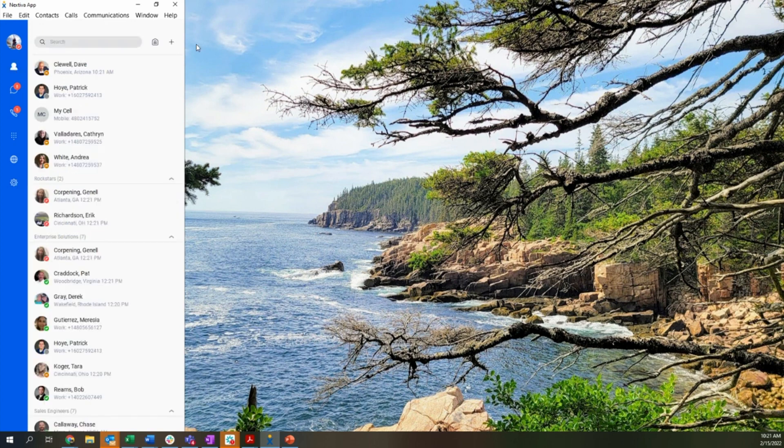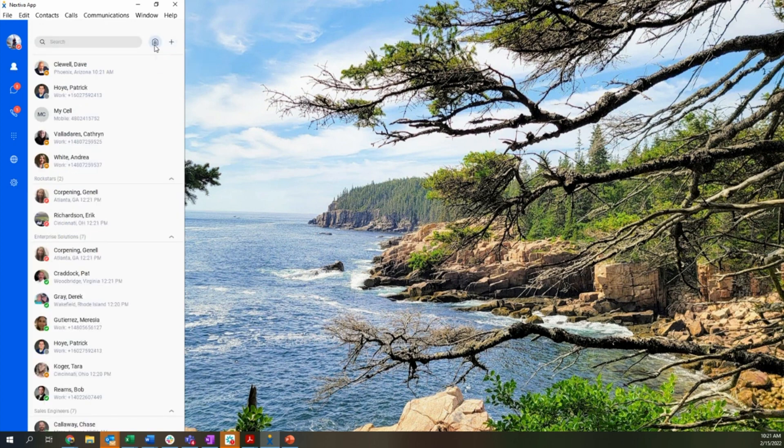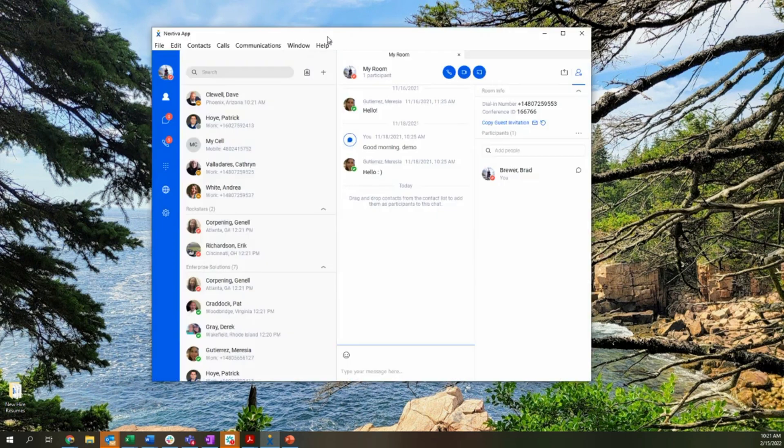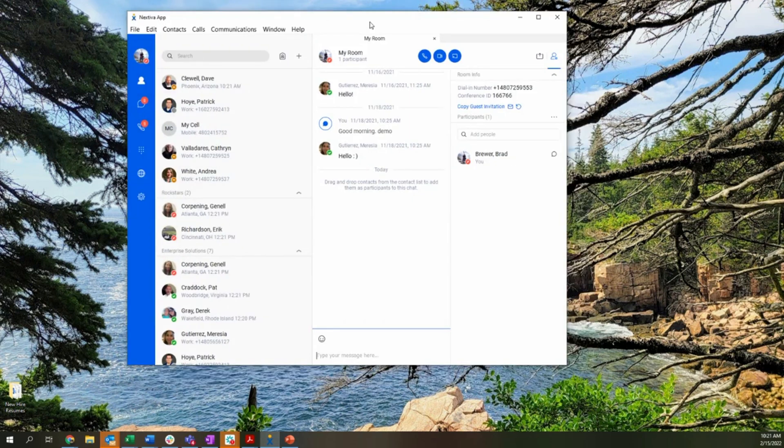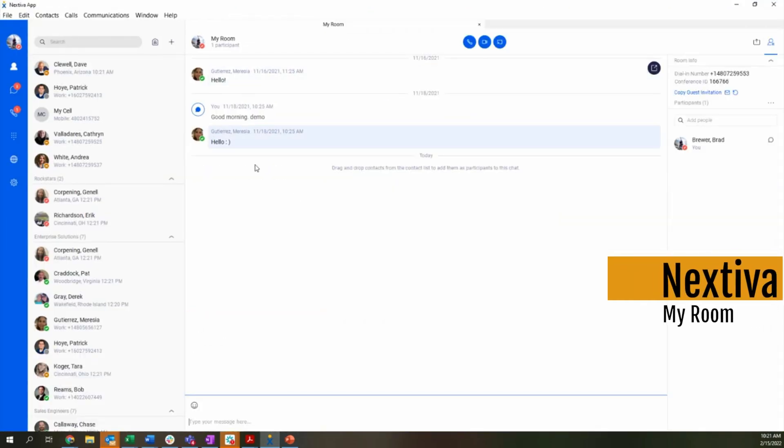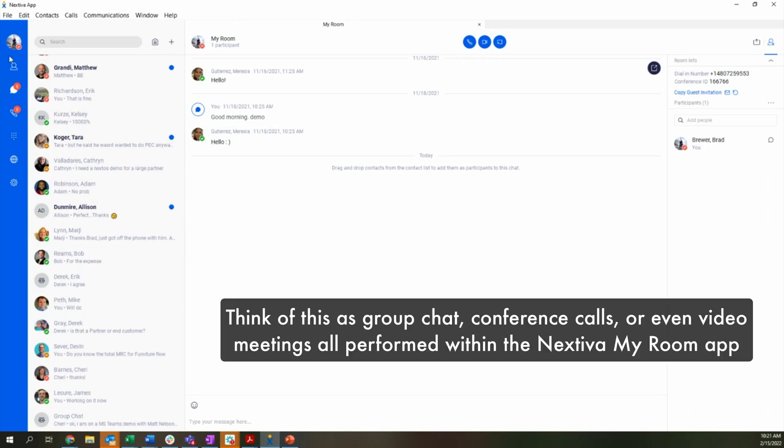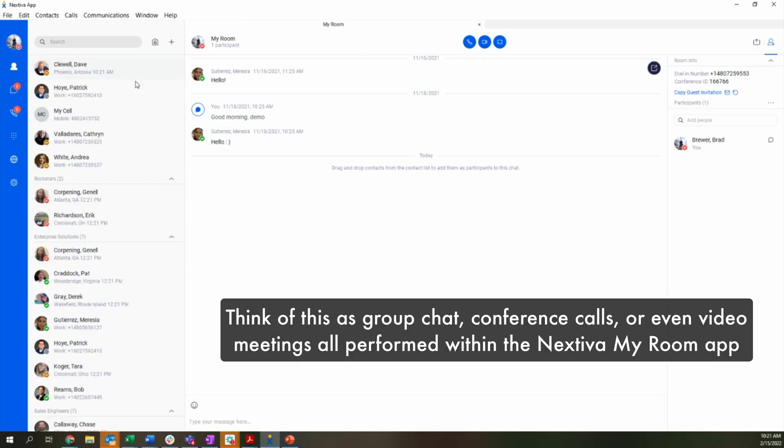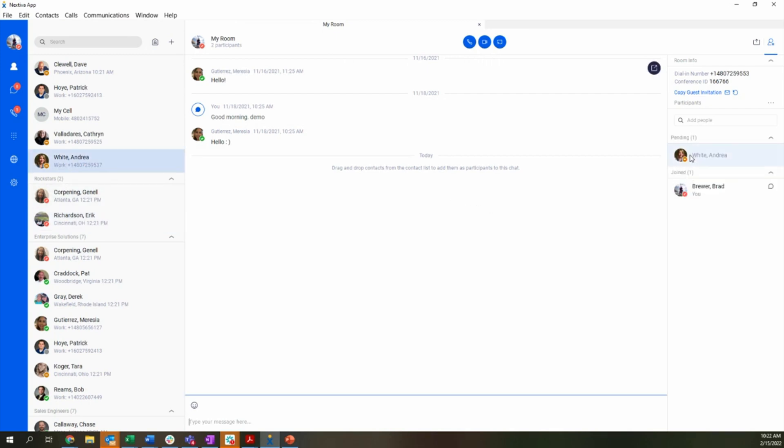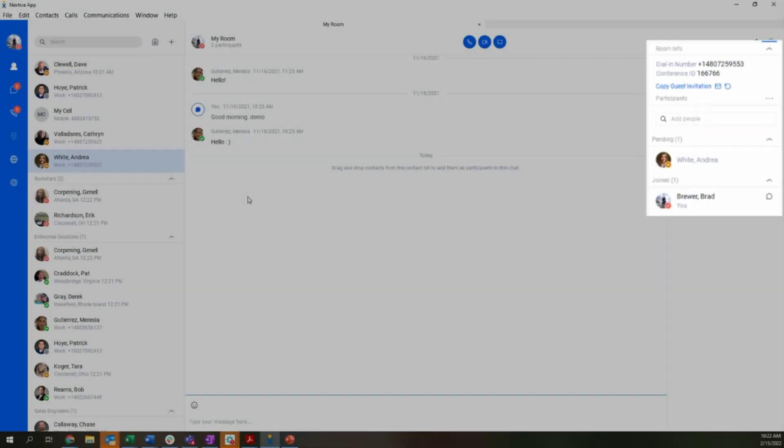Lastly, built into the Nextiva application is a group collaboration environment, and this is what we refer to as my room. So you'll notice that this is more of a one-to-many environment, whereas the previous chat environment that we were looking at was more of that one-to-one communication. So here I'll have the ability to go through and drag and drop and bring individuals into my room by simply inviting them. You'll notice that this is now pending. As soon as Andrea joins, she'll be actively in the room.